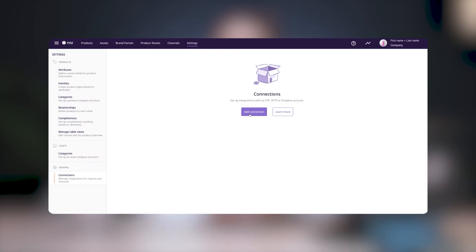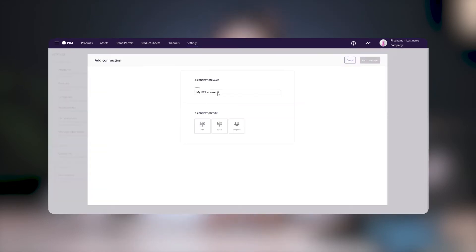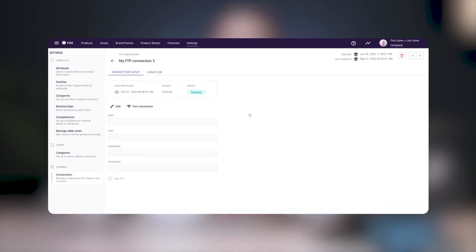To create a new connection, click on Add Connection, name your connection, choose the type of connection you want to create, and click on Add Connection. This will take you to the Connections Details page.